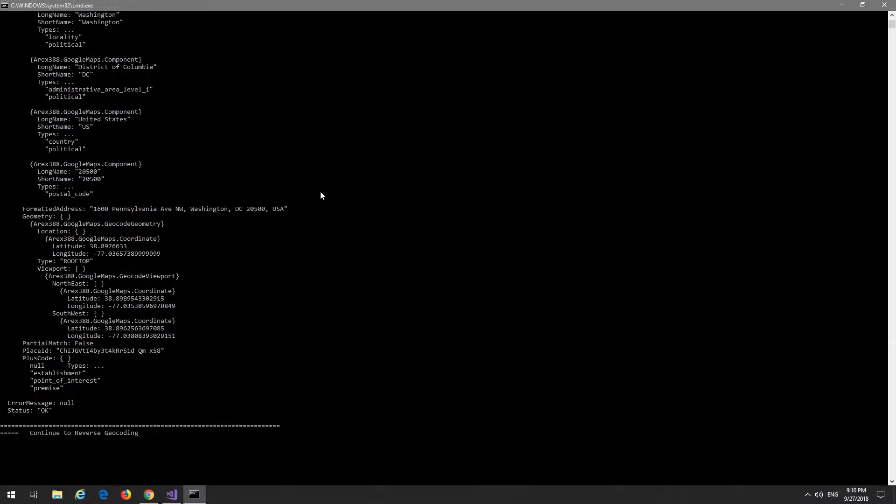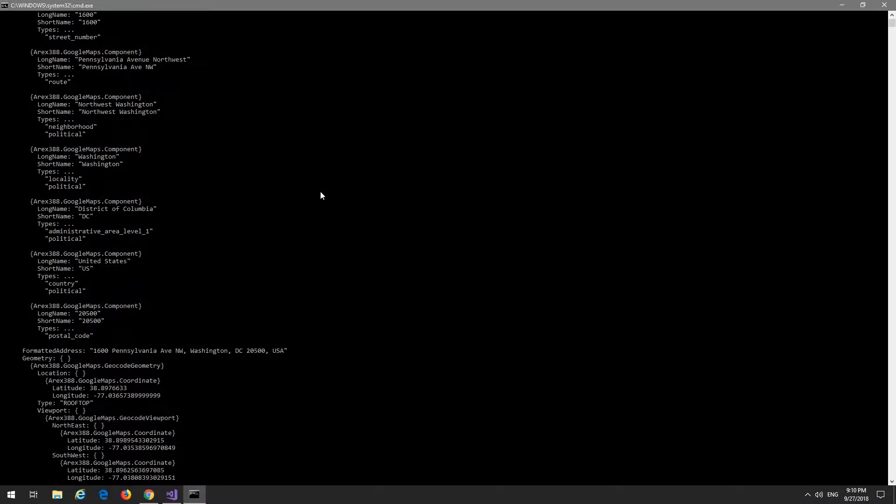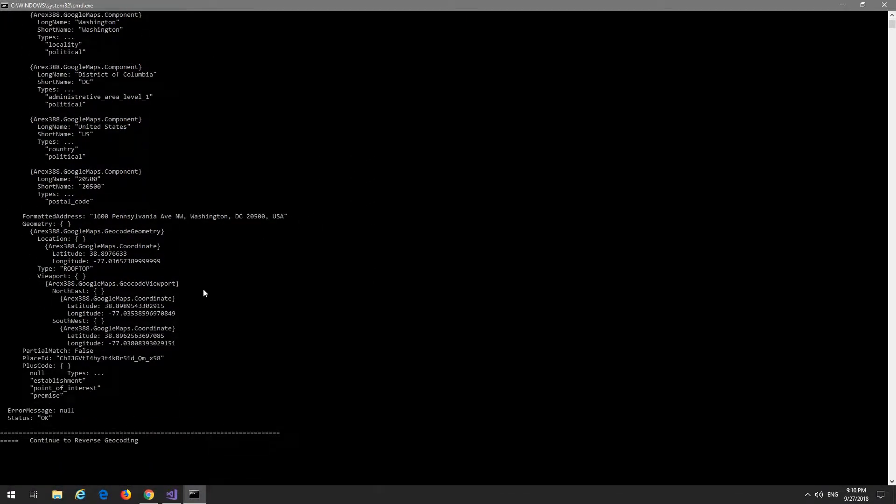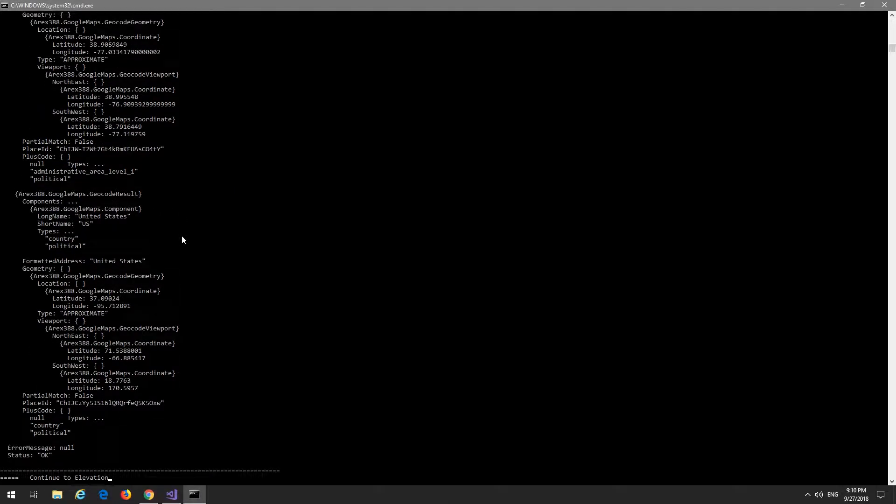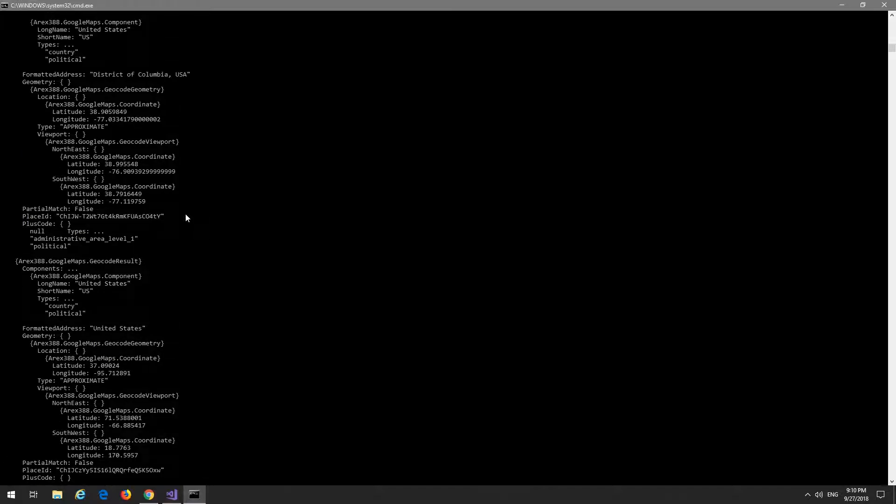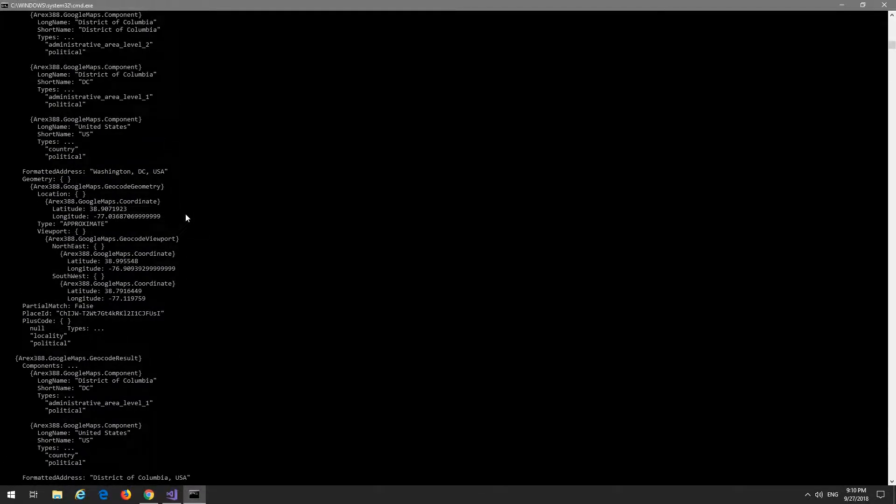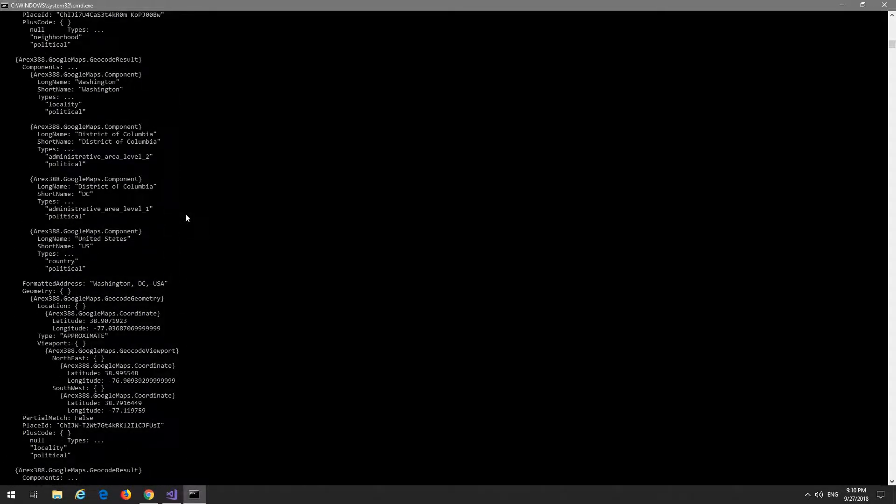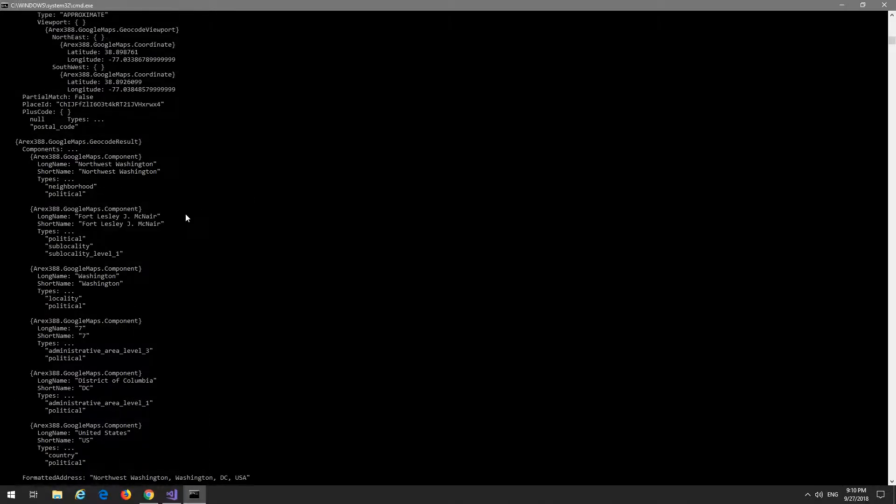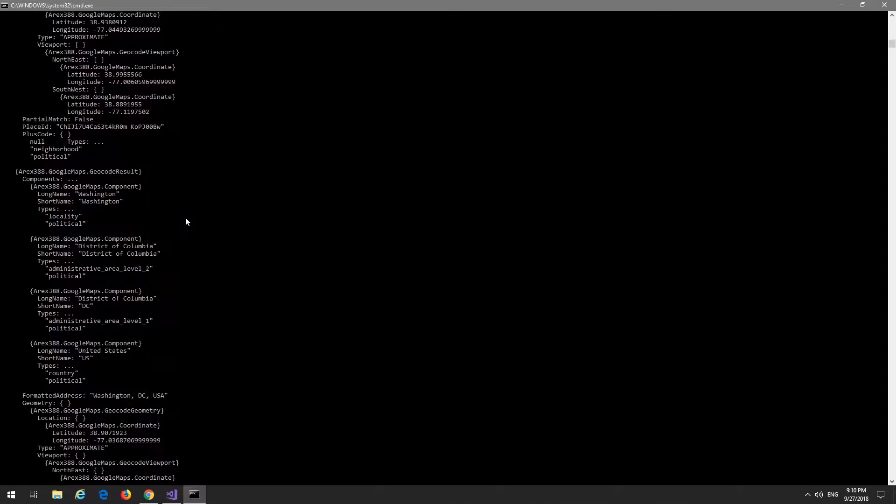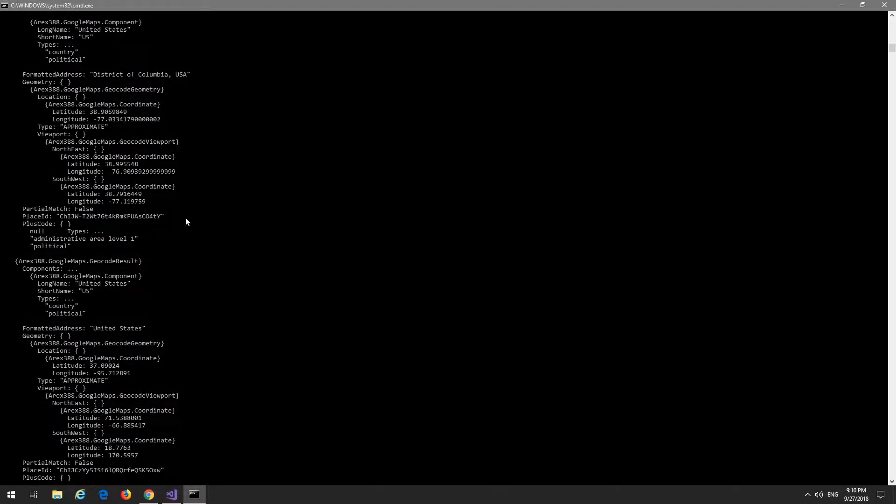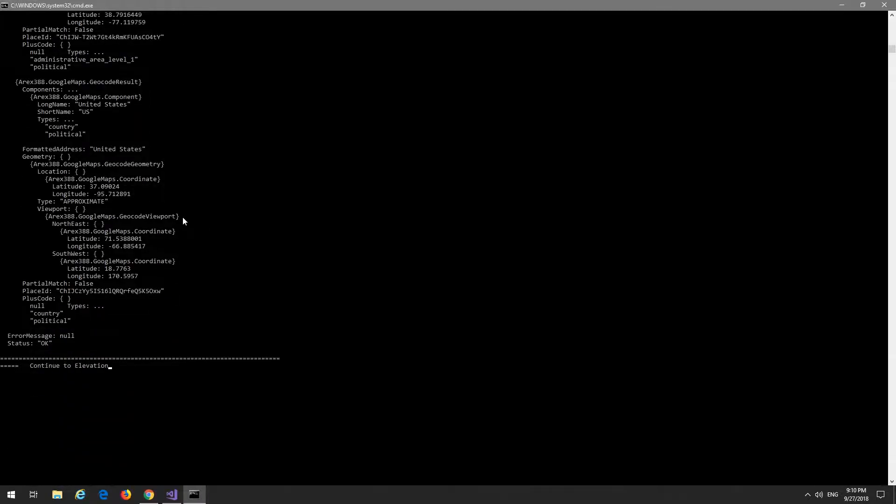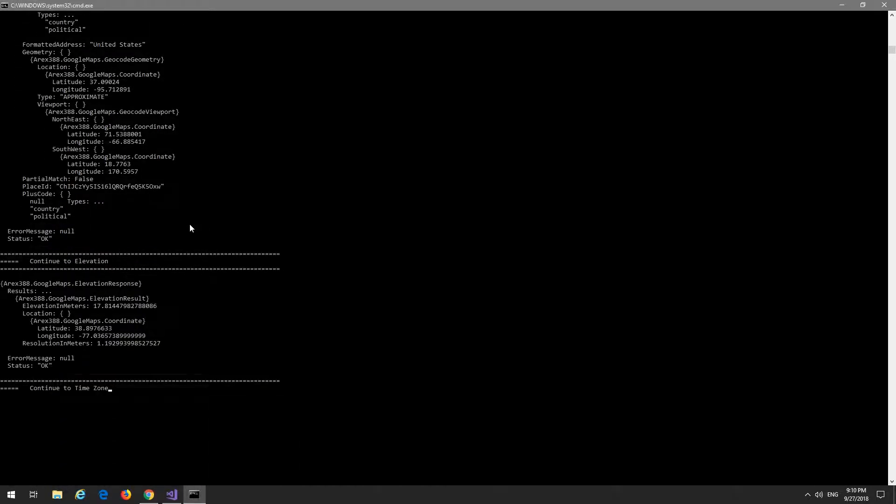So here we are, we've got the geocode lat long, and then here's the reverse. I believe it actually sends back multiple results on the reverse, so it depends on what you're reverse geocoding. And then here's the elevation - they are almost 18 meters above sea level.